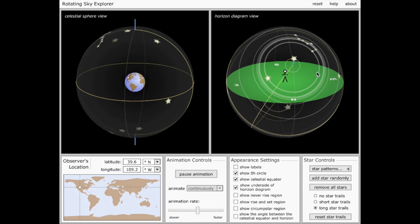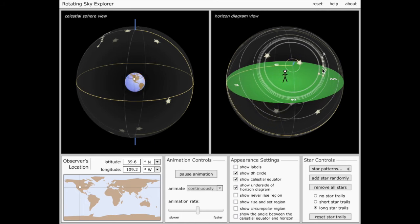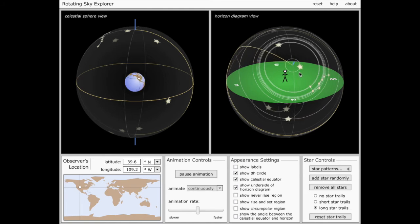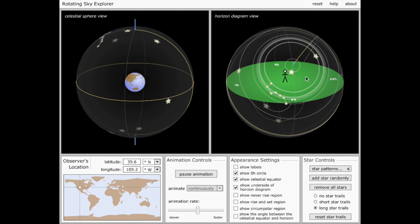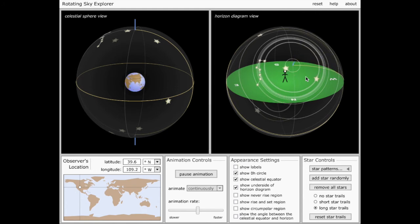So you'll notice we have this circumpolar asterism, along with a couple other randomly placed circumpolar stars that are neither rising nor setting. They're just staying up in the sky because they're close to the north celestial pole.